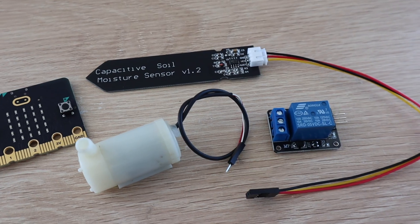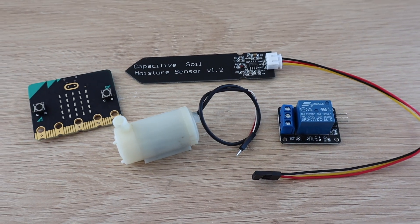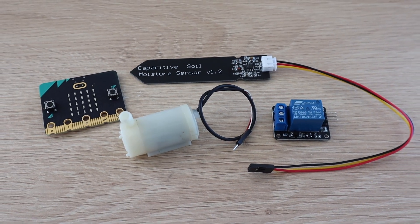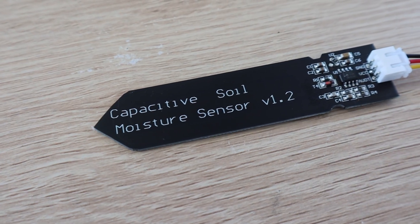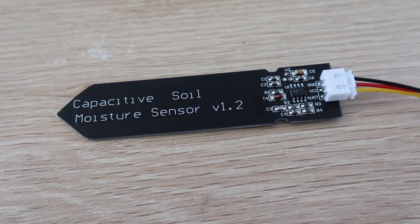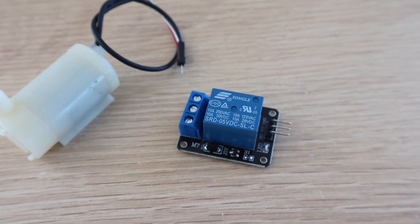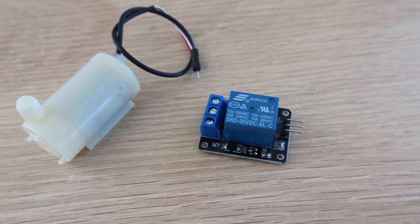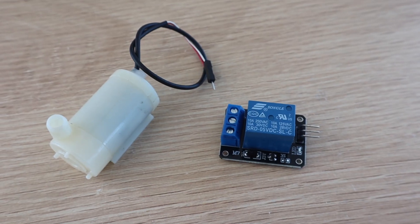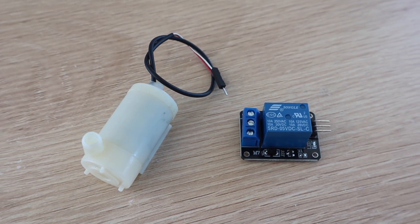The moisture sensor I'm using runs on 3.3 volts which is perfect to be used directly with the microbit and the pump will need to be turned on and off using a relay module. The relay module switches power to the pump so that current isn't flowing through the microbit.